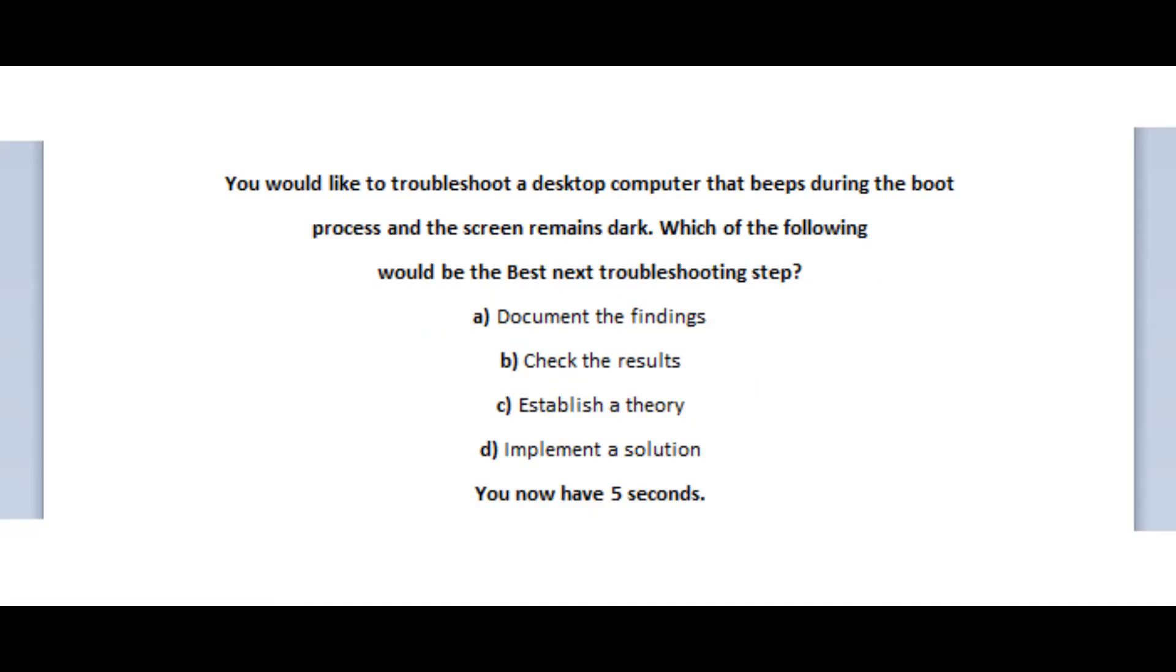Okay, so let's jump to our second question. And the next question states, you would like to troubleshoot a desktop computer that beeps during the boot process and the screen remains dark. Which of the following would be the best next troubleshooting step?